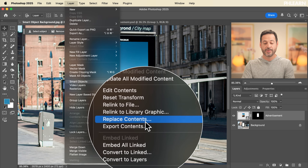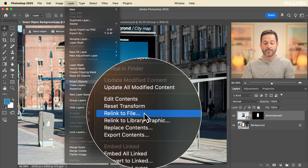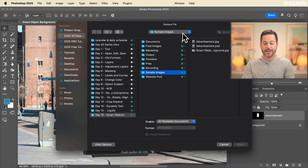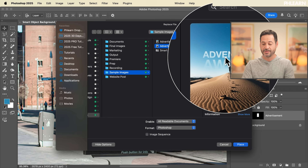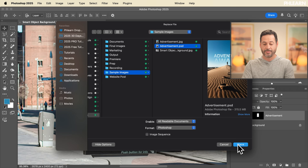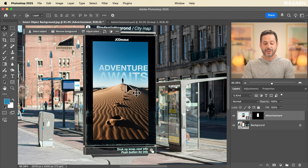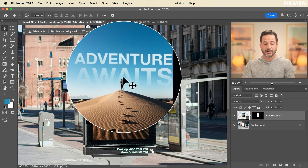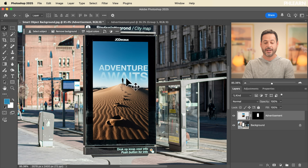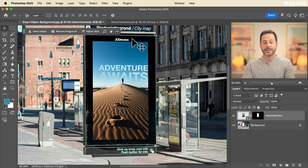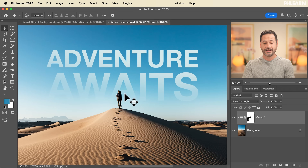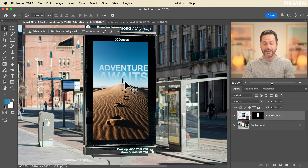Under Smart Objects, I can edit the contents, reset the transform back to the original size, relink it to a file, replace the contents, or export the contents. What we're going to do is go to Relink to File and navigate to the PSD we just made. Hit Place and check that out — it literally just replaced and relinked it to this new file.